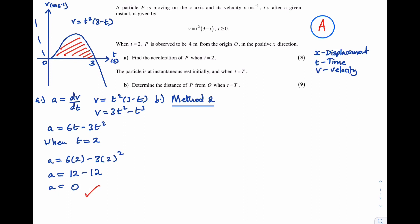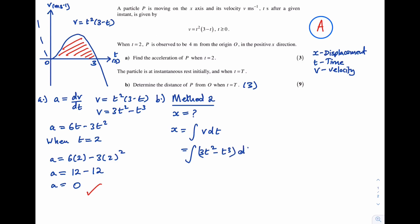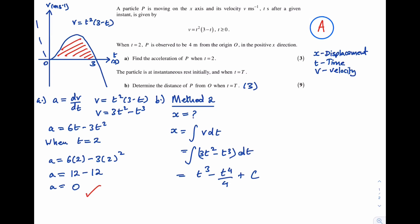Let's look at Method 2. We know T = 3 as established in Method 1. To find the distance of p from O when t = 3, we first find the displacement equation by integrating the velocity equation: integrating 3t² - t³ with respect to t gives x = t³ - t⁴/4 + c.